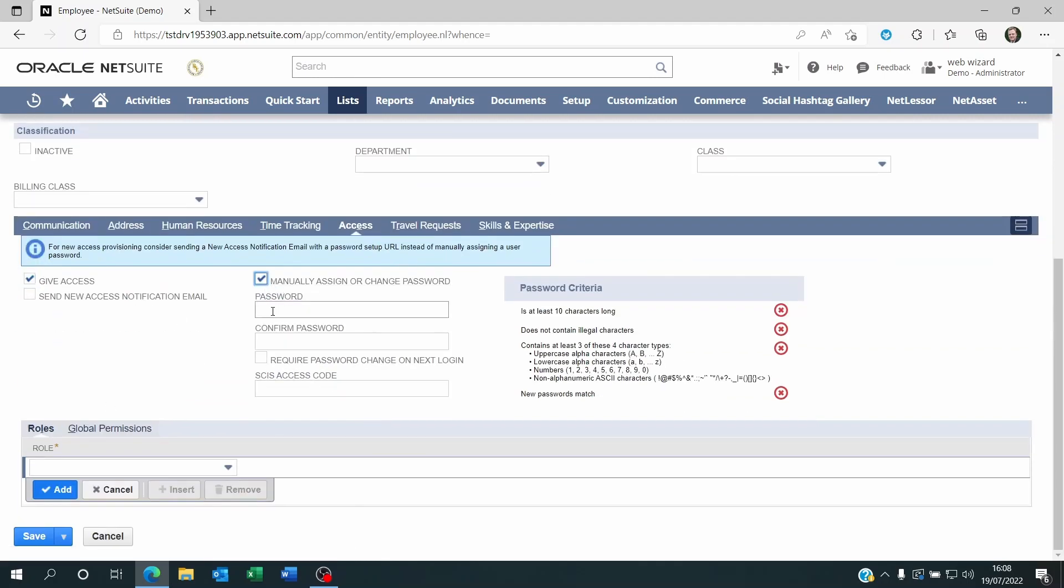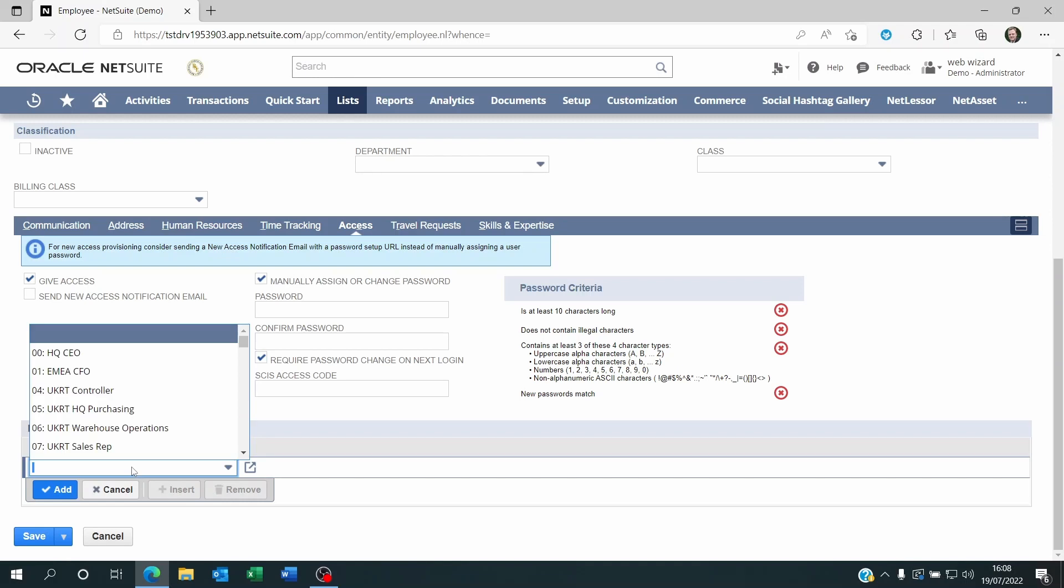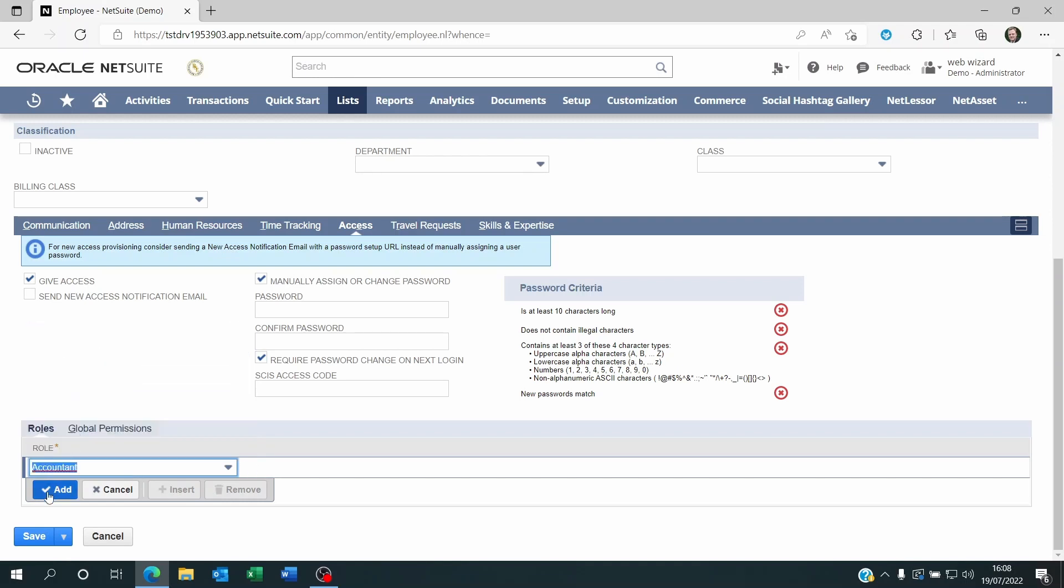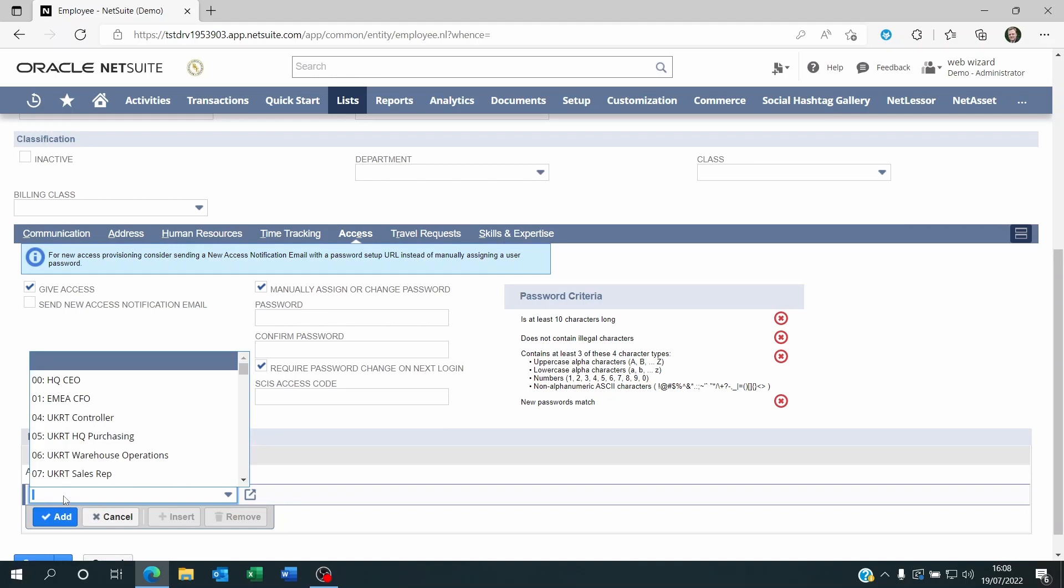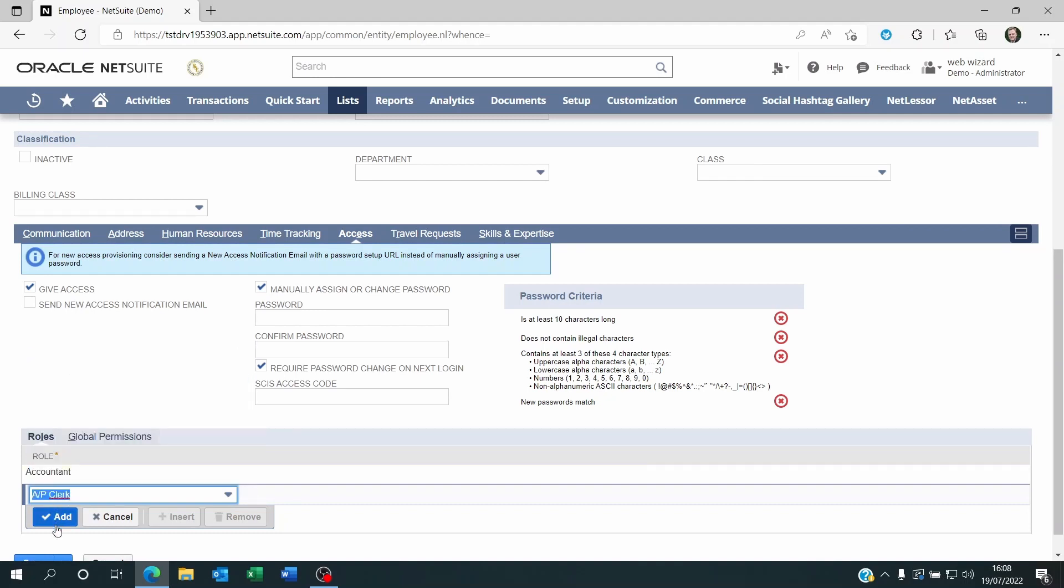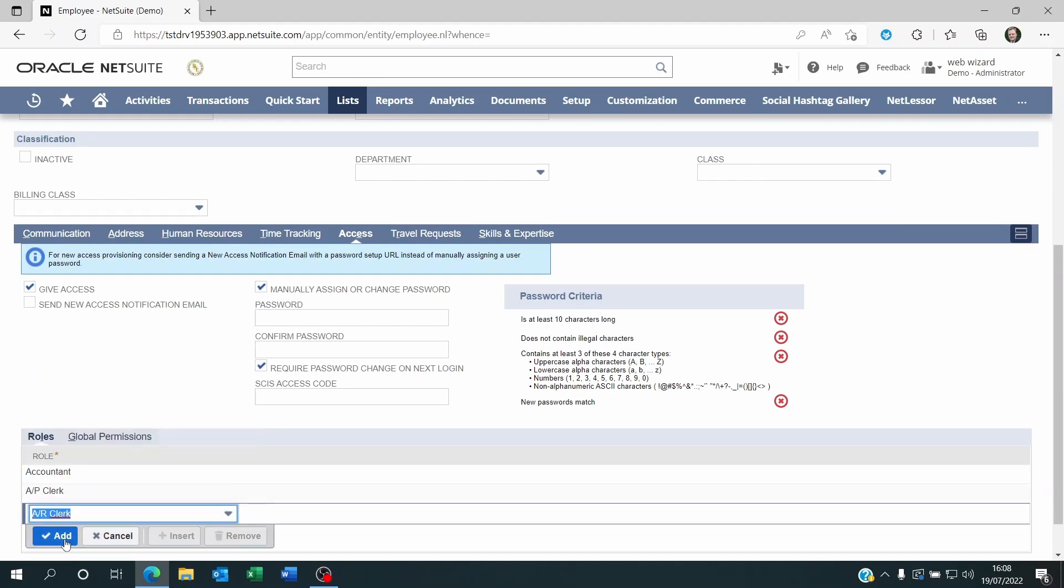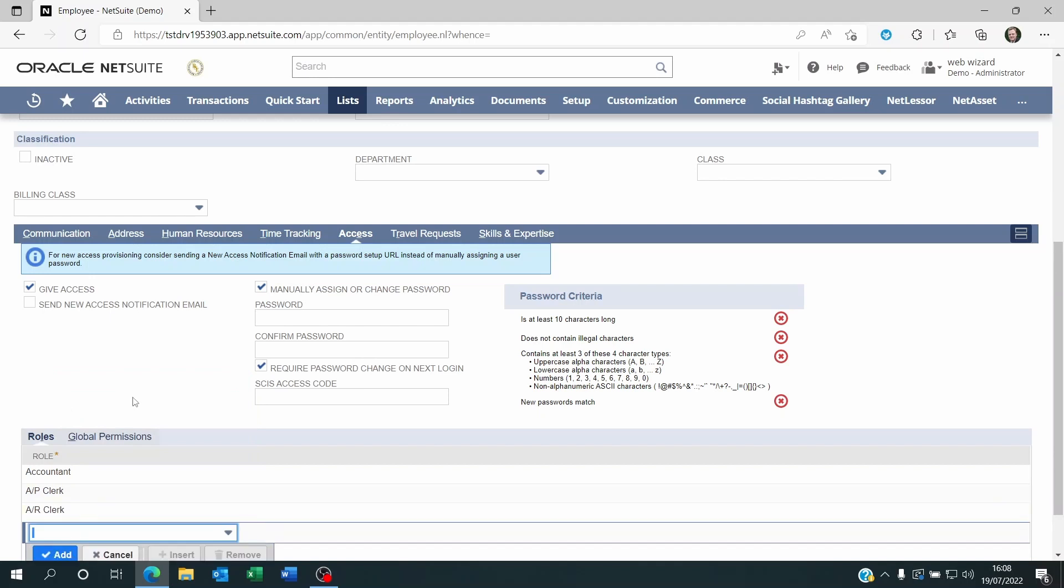You're going to assign a password, a temporary password, and click on Require Password Change on Next Login. At the bottom you're going to set the roles that they are supposed to have. If this is a full access, you can give the person multiple roles and it's still going to only burn one access. One user can have many roles and permissions and do different things.